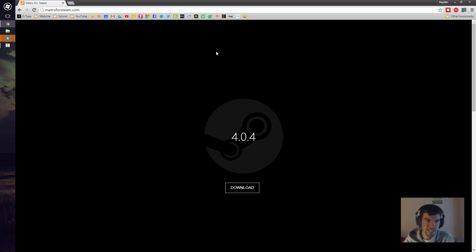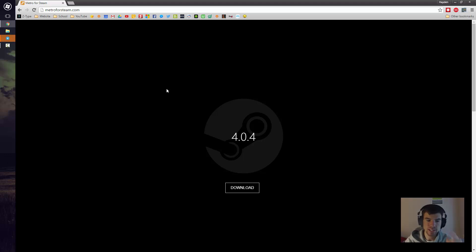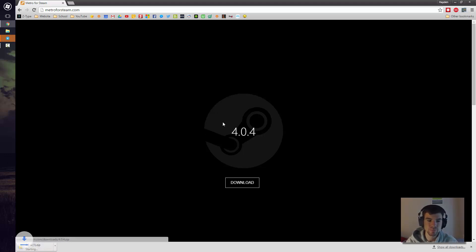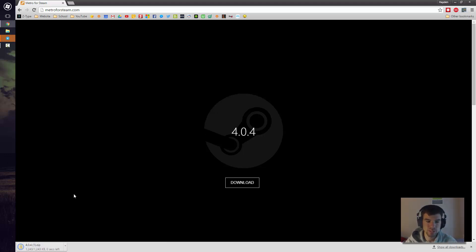So what we need to do is head over to MetroForSteam.com. I'll have a link in the description below and what you want to do is simply press the download button. It's a small download, so go ahead and open it up.